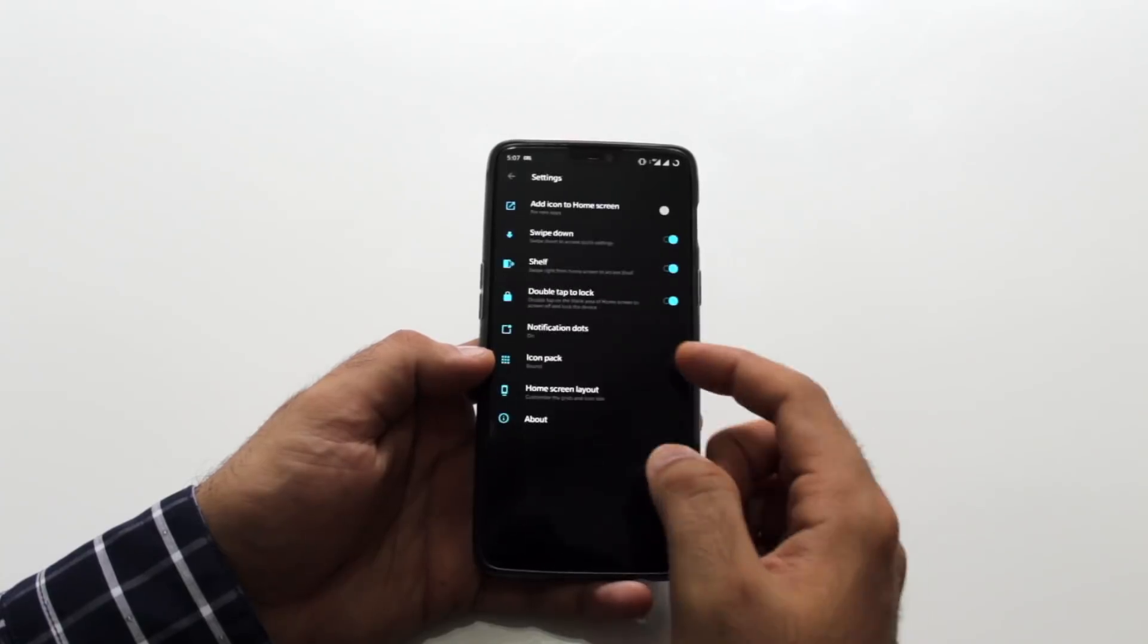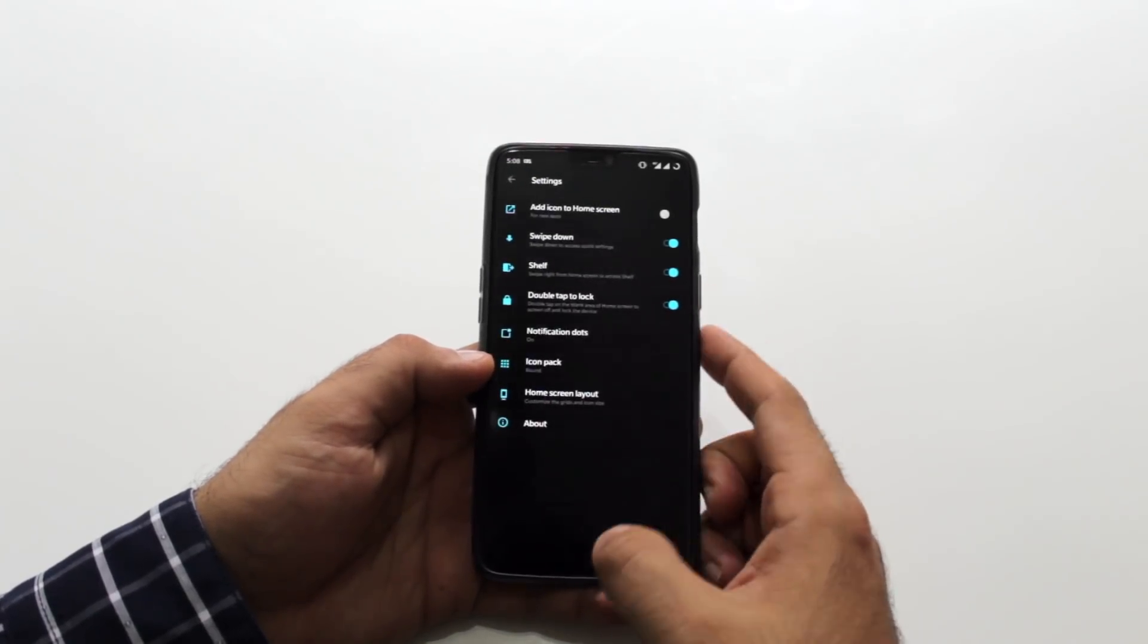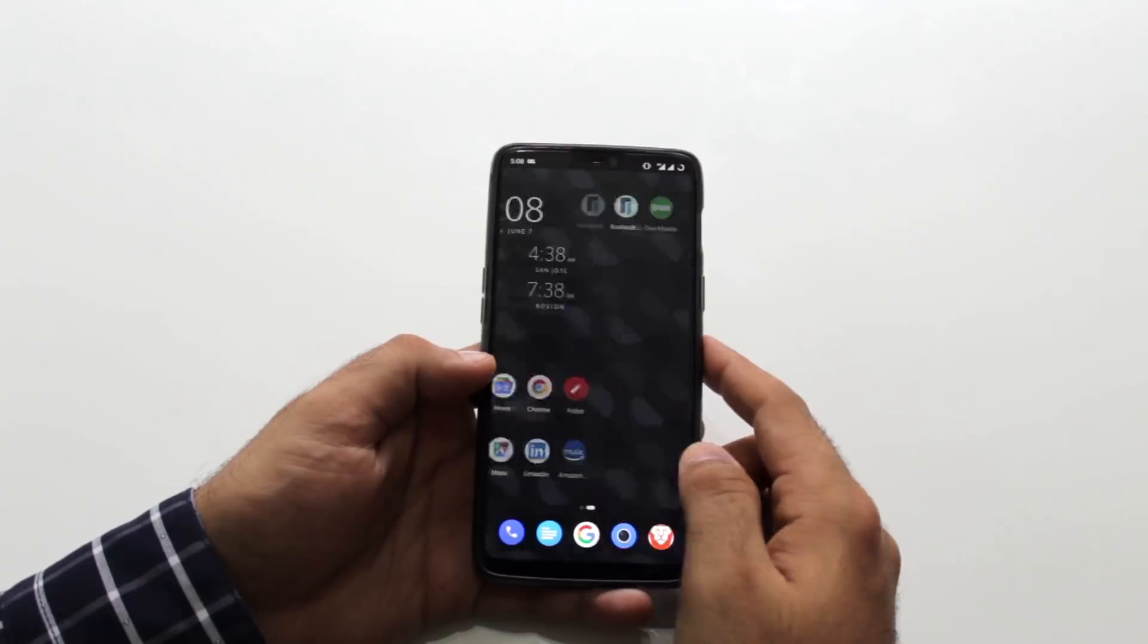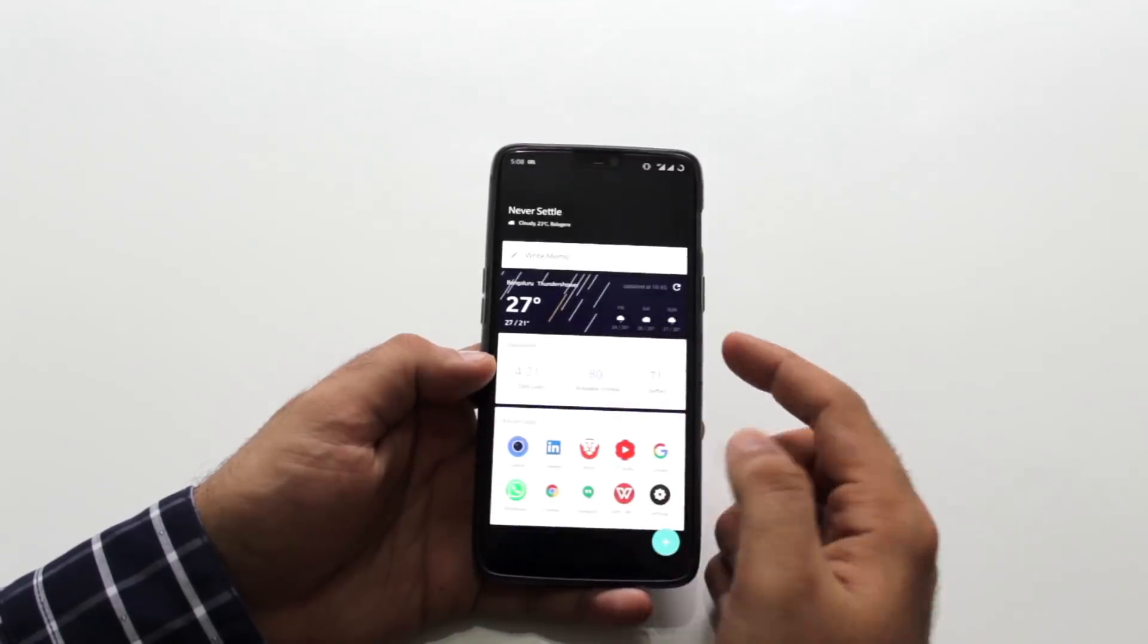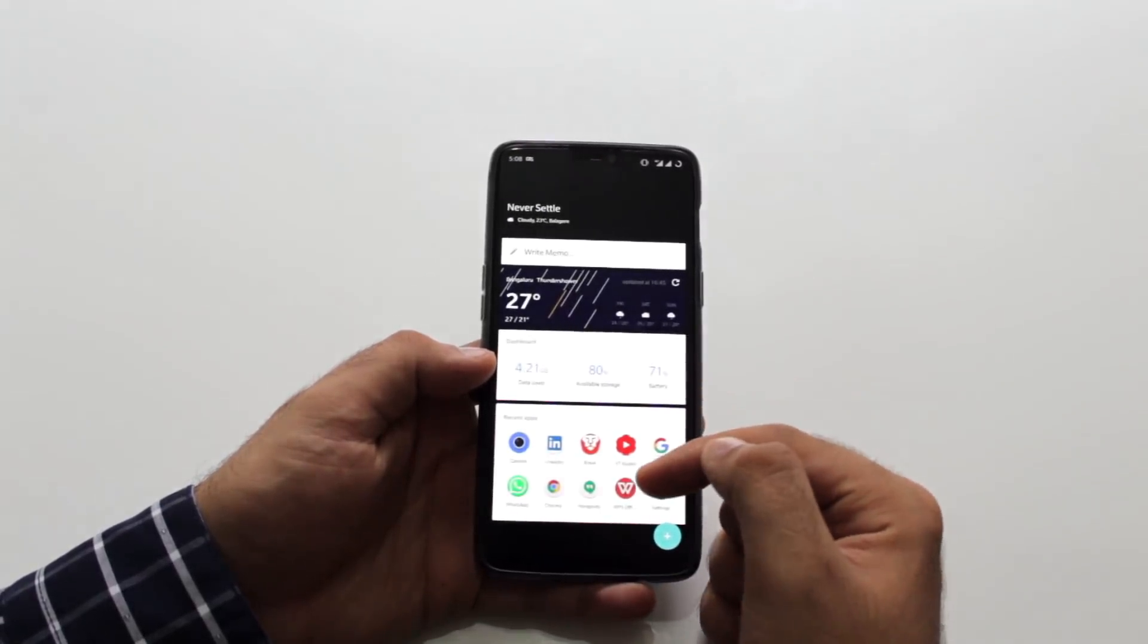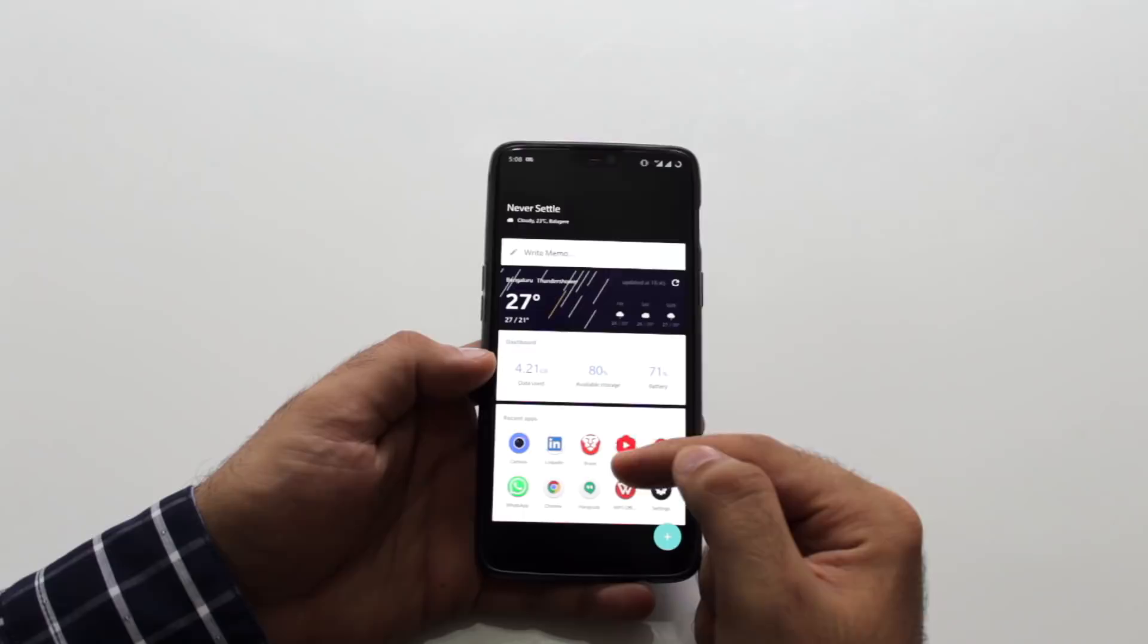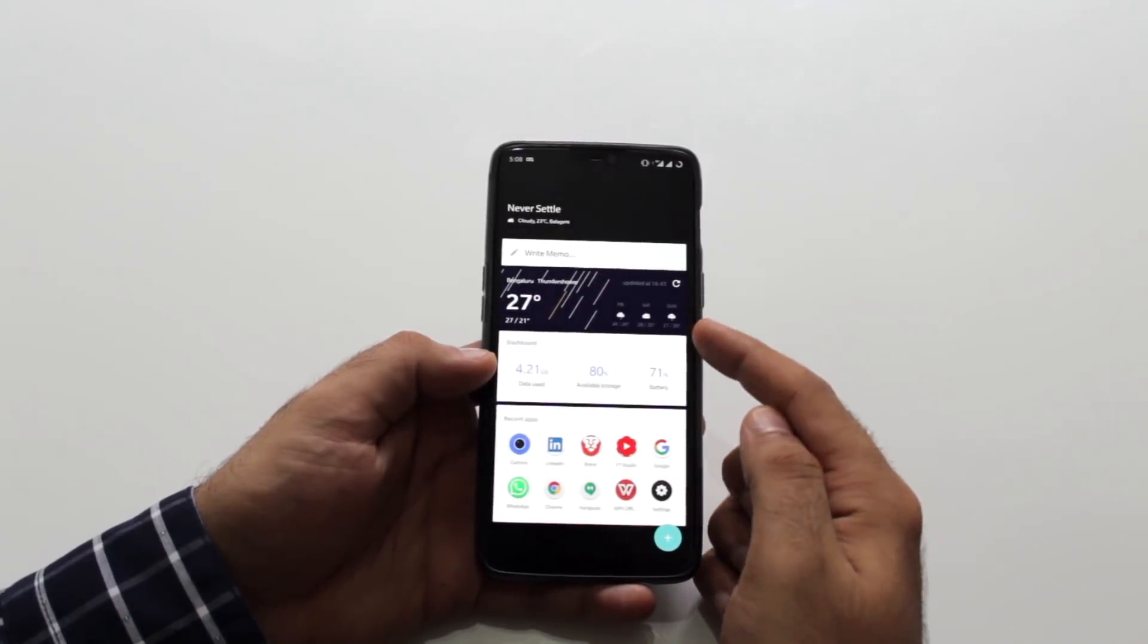Shelf allows you to do the usual stuff. Add widgets, write a memo and add it to the reminder. You also have the recent apps and recent contacts widget.